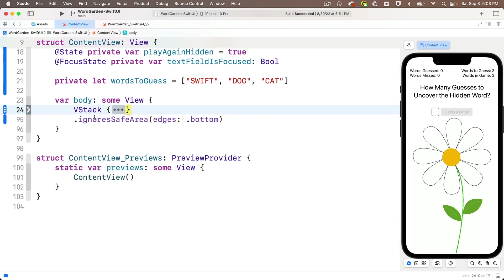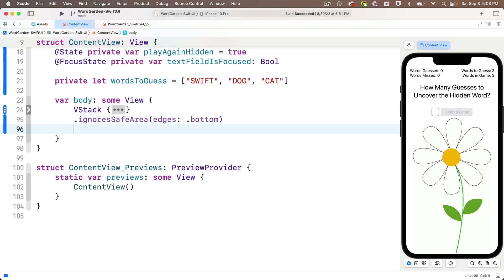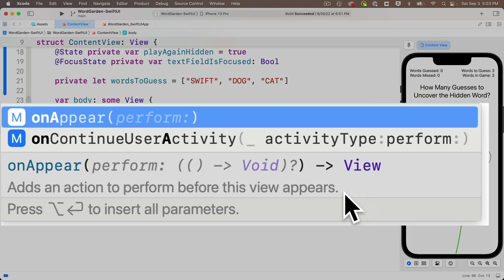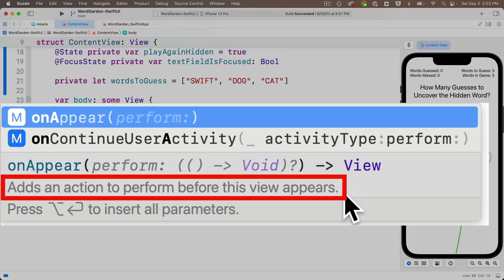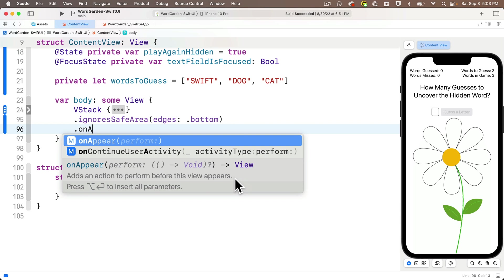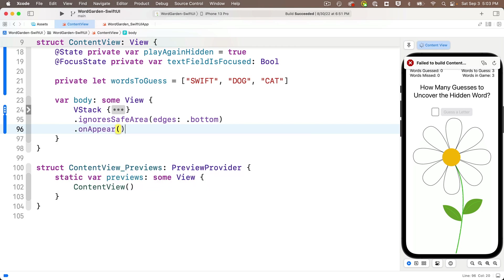Now, the ignore safe area is the only modifier that I have for my VStack, but below this, I'll say .onAppear right under this, and look at code completion's description. It says that this adds an action to perform before the view appears. So the onAppear modifier is a great place to put any code that you want to update a user interface before that interface shows. Very cool. And the parentheses arrow void here means that you put a closure after this modifier. That's code between curlies. And that's going to include any code that executes when the view first appears. So we'll press return to accept this.